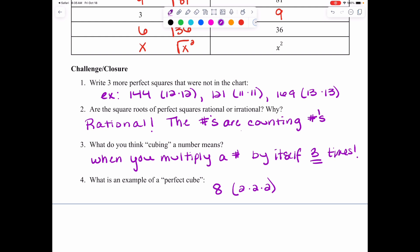Here are the answers. Number 1 — three more perfect squares: 144 (from 12 times 12), 121 (from 11 times 11), and 169 (from 13 times 13). Number 2 — the square roots of perfect squares are rational. These are all counting numbers, and by default counting numbers are also whole numbers, integers, and rational numbers. Number 3 — cubing a number means multiplying a number by itself three times, like an actual three-dimensional cube shape. Number 4 — an example of a perfect cube is 8, because 2 times 2 times 2 equals 8. We'll talk more about cubes in the future.